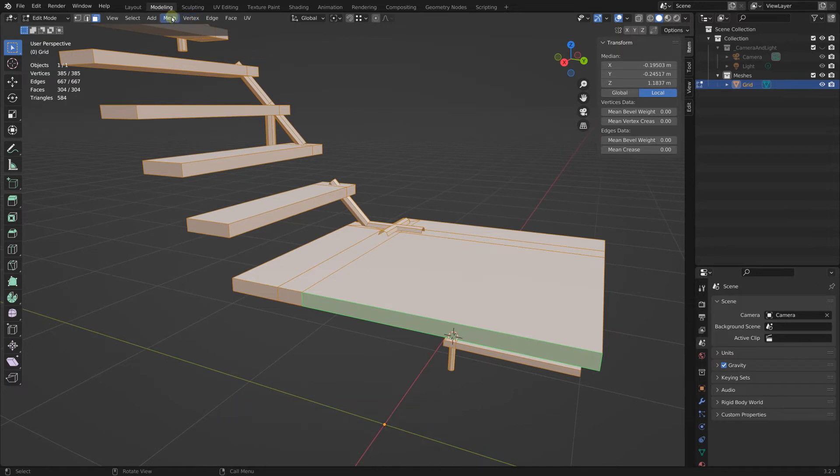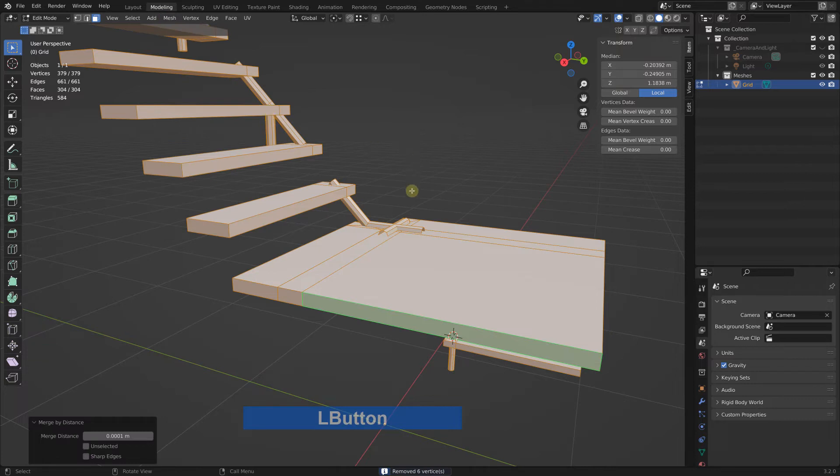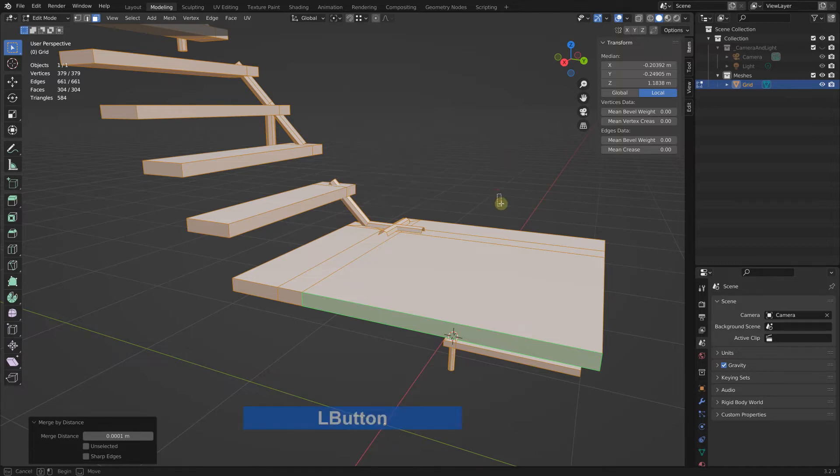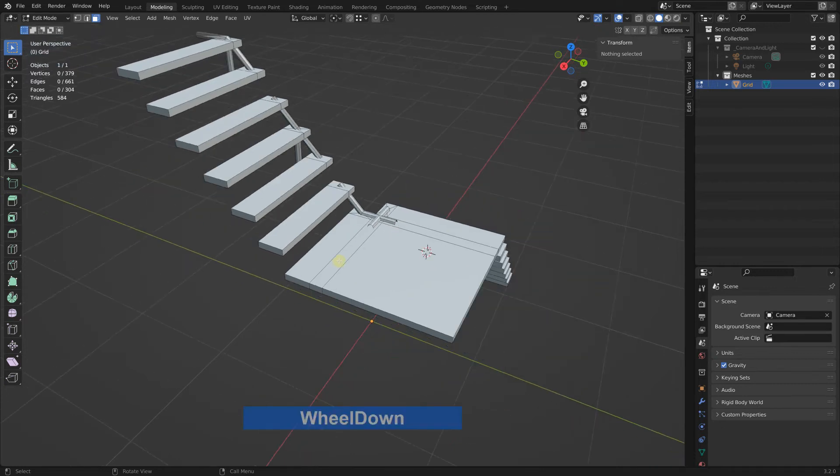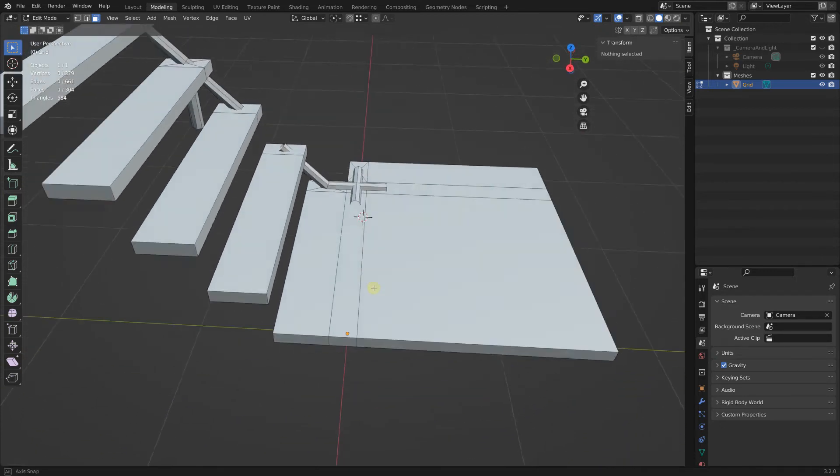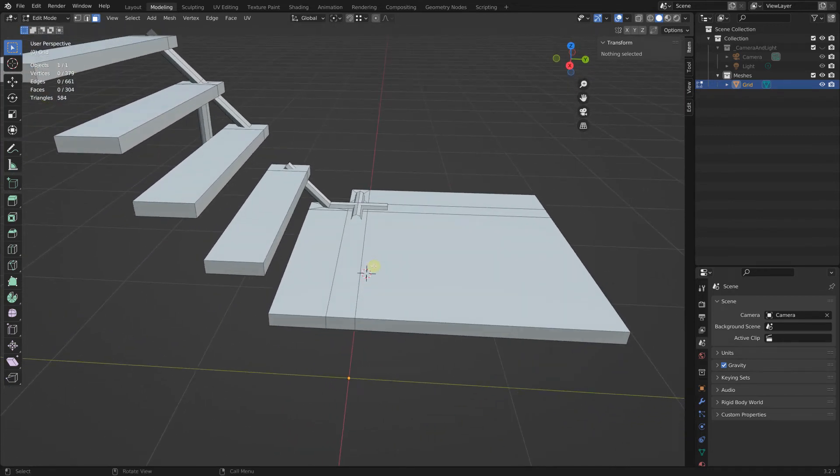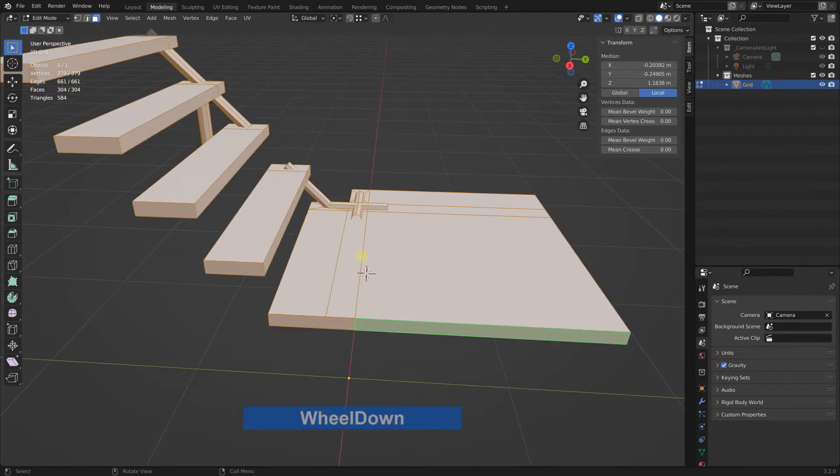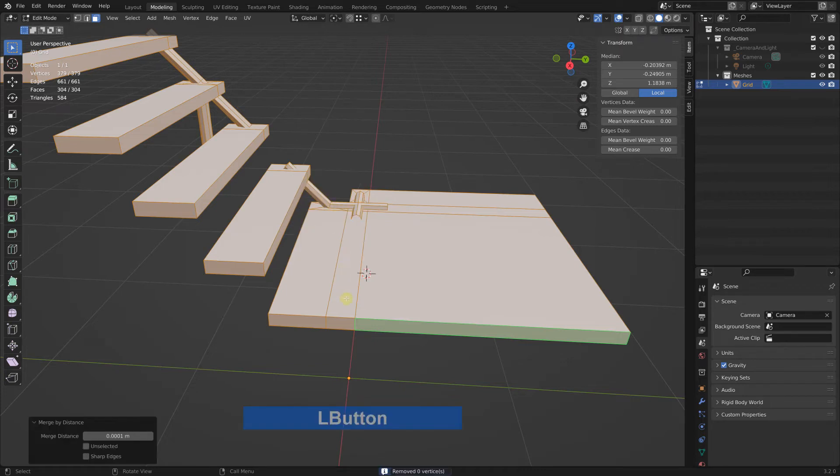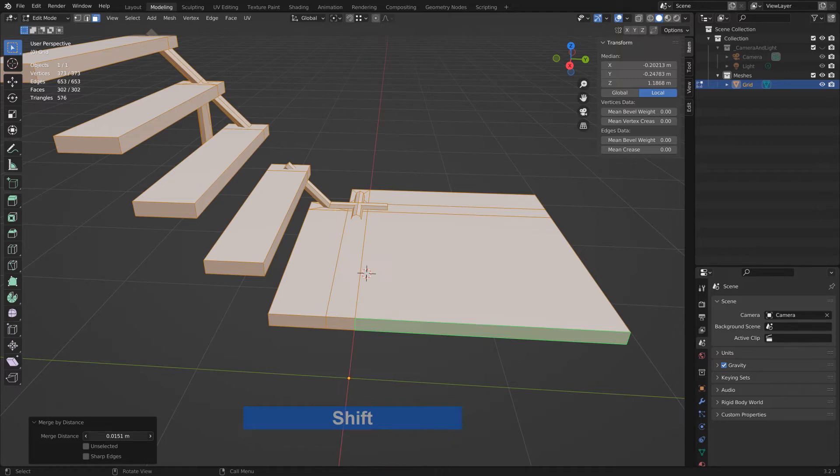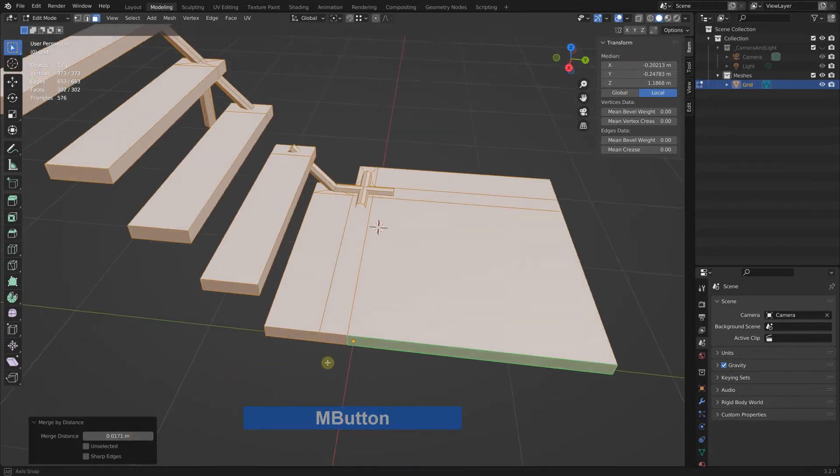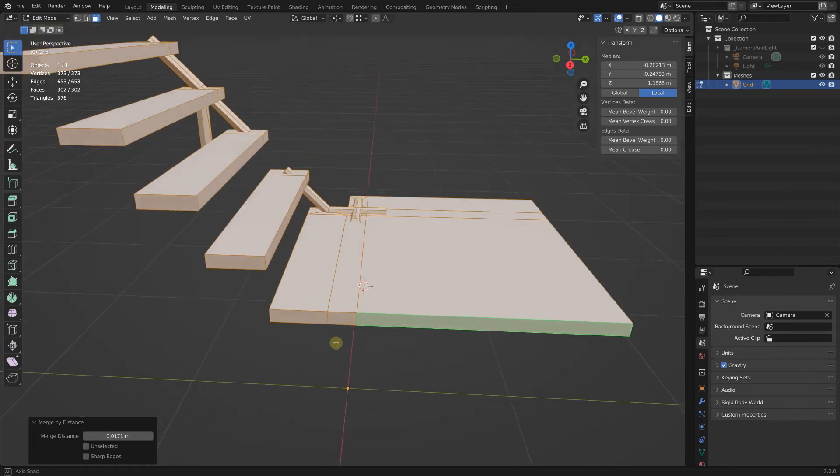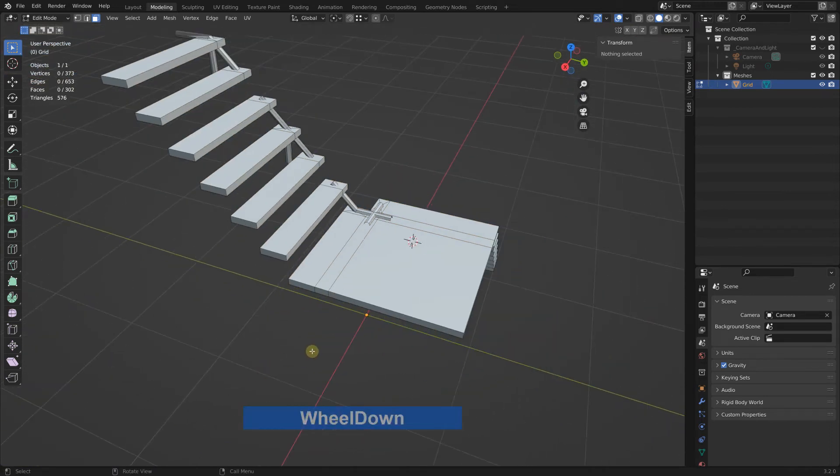Now we can select everything and merge by distance. So mesh, merge by distance. That's another one I use very often. That's why I have it in my quick favorites. Six, we have removed six. That sounds good.